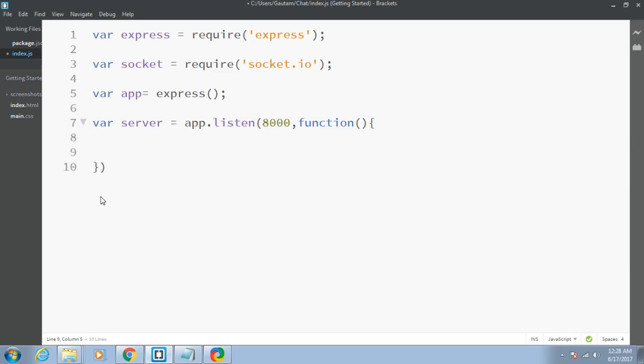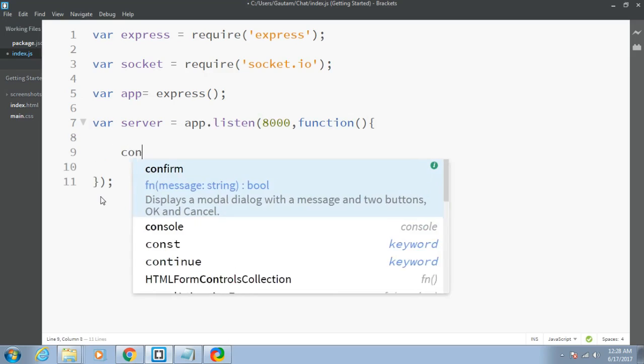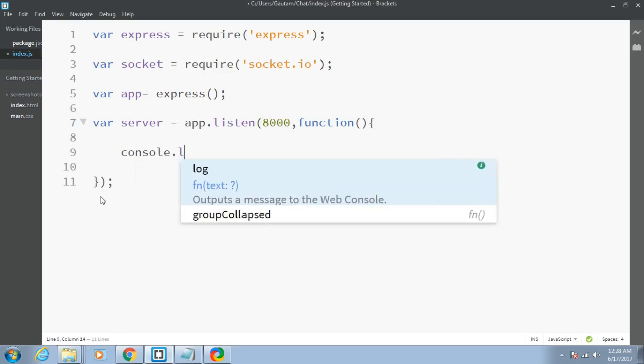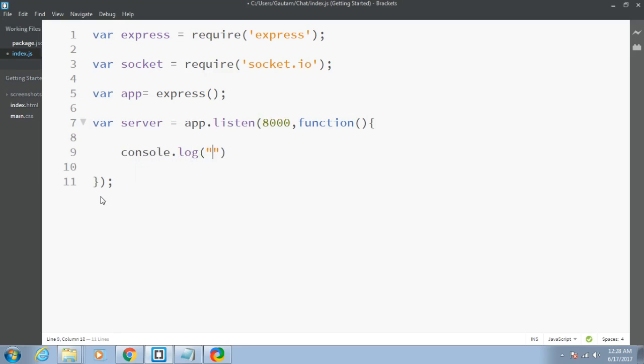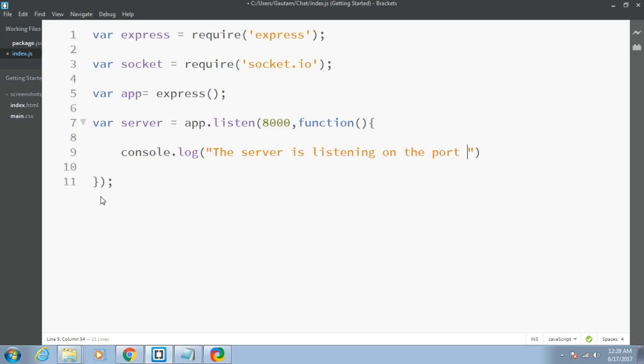The callback function will be called when a call has been made to the server by the client. Let me put a console.log message: the server is listening on the port 8000. You can write anything, but I'm writing the server is listening on the port 8000.